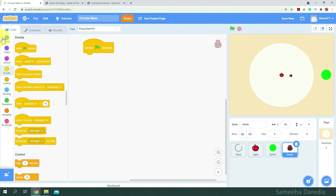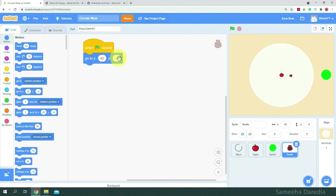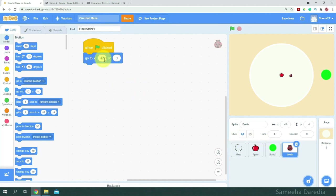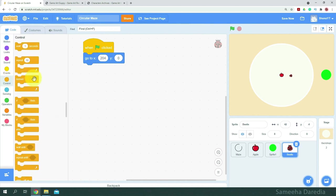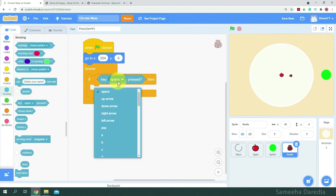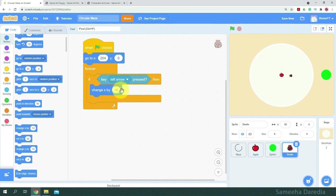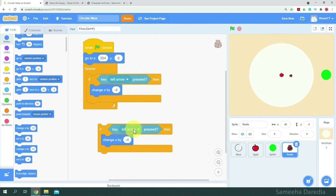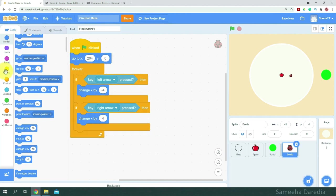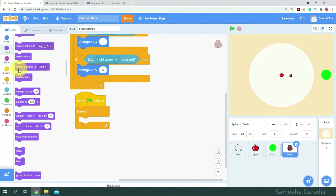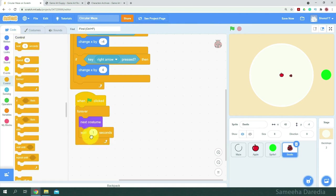When green flag clicked, we want to go to the coordinates of home, which is y zero and x is 204. I'm going to get a forever loop and an if-then condition. We want to check if the left arrow key is pressed — if it is, we're going to change x by negative 4. I'll right-click to duplicate this and change it to right arrow key pressed, change x by 4. Then I'm going to get another when-green-flag-clicked block with a forever loop, and from looks, we're going to switch to next costume. We'll wait 0.1 seconds.